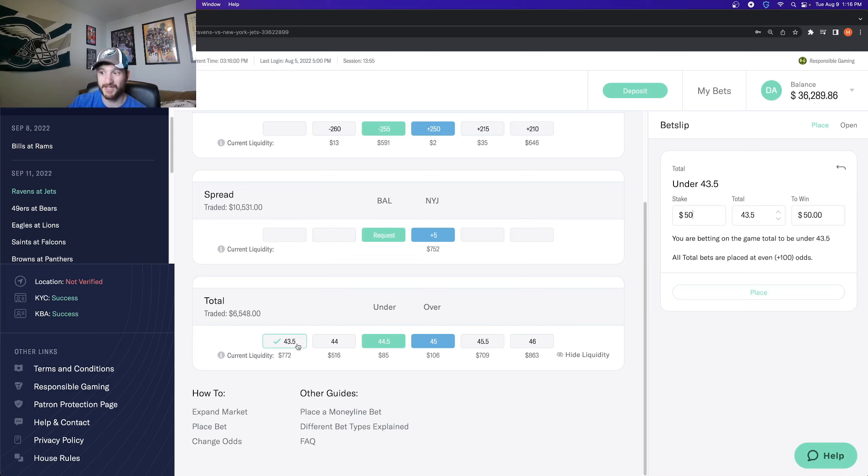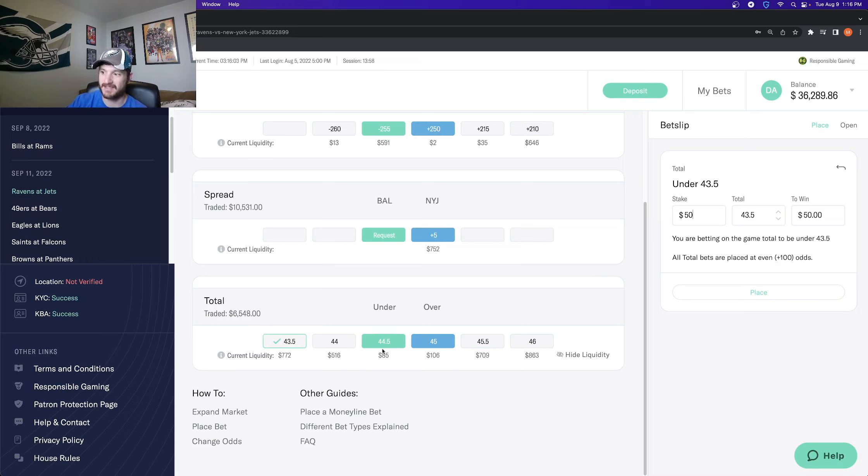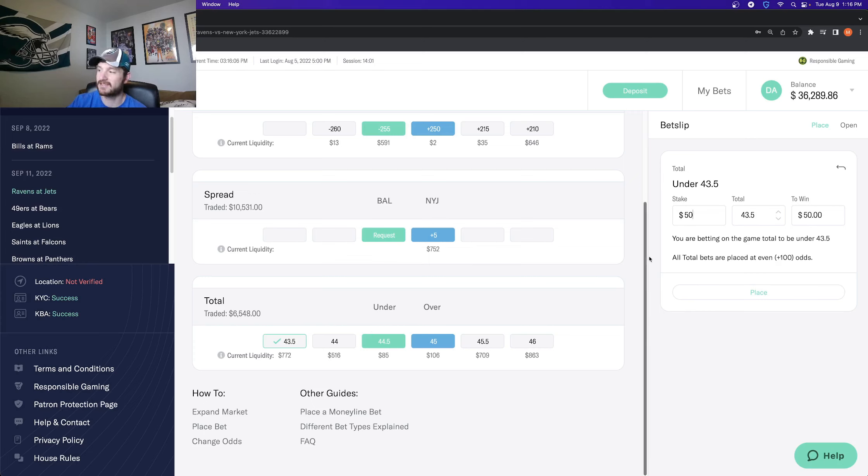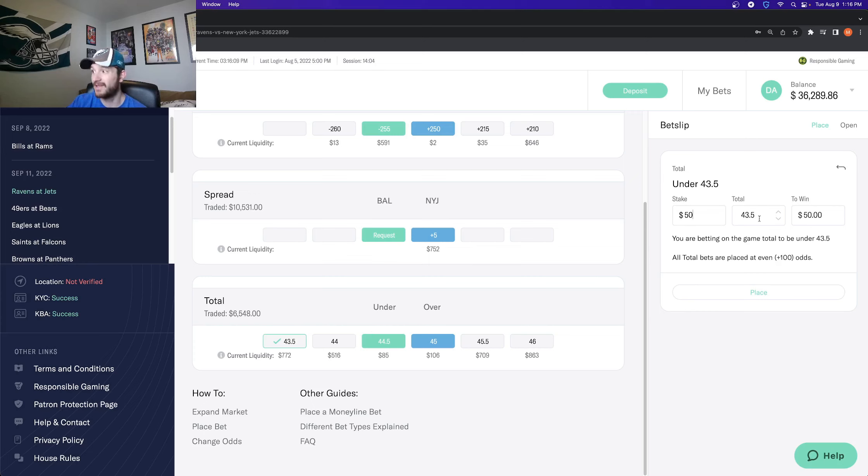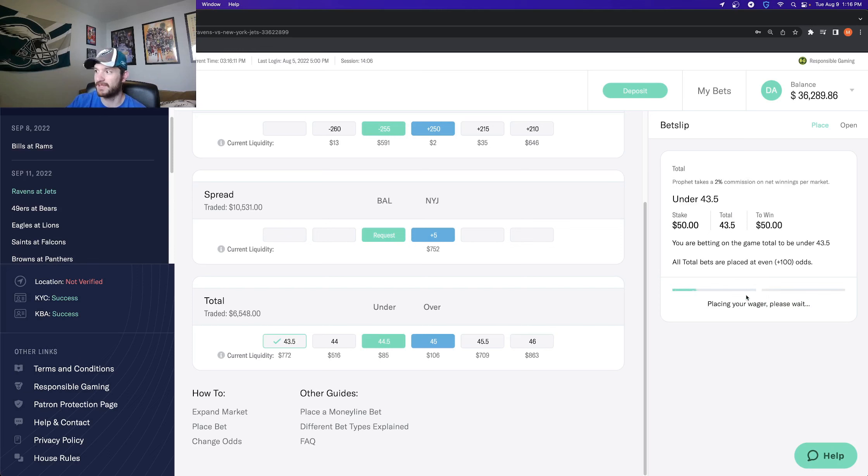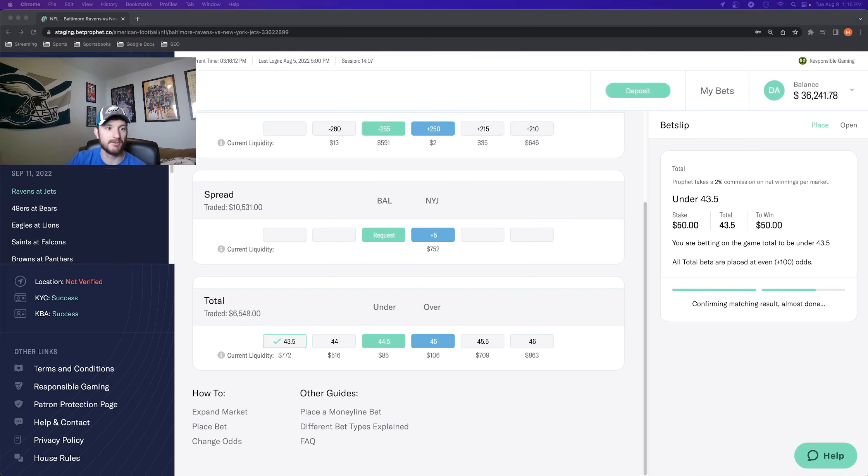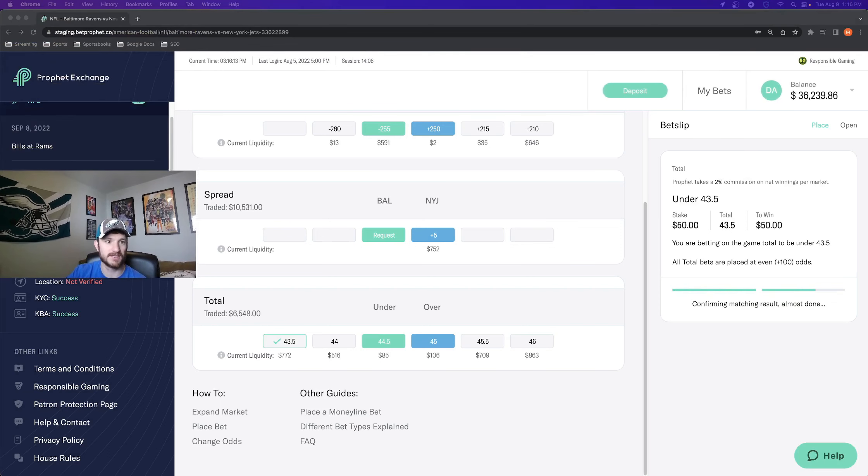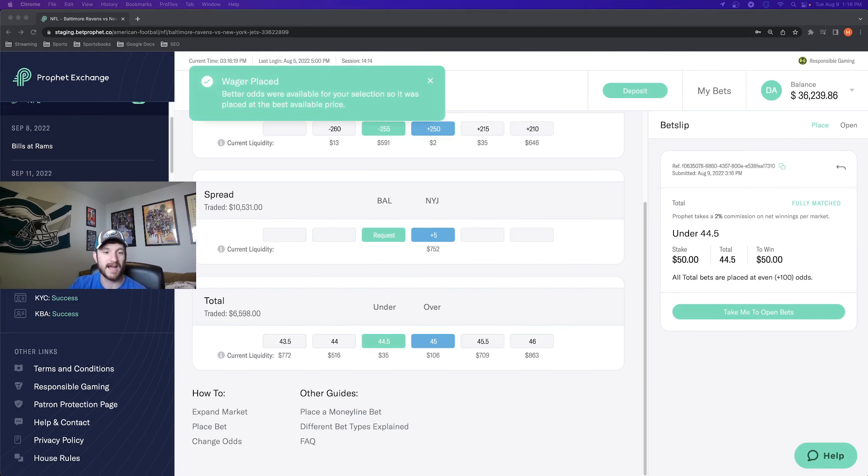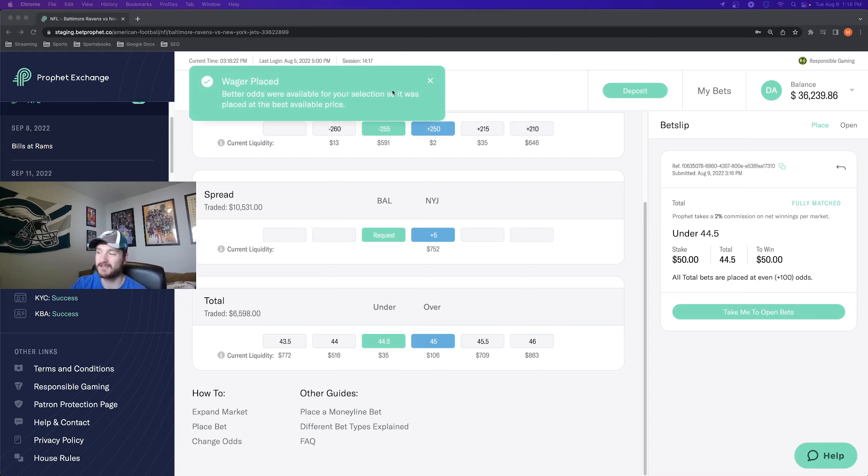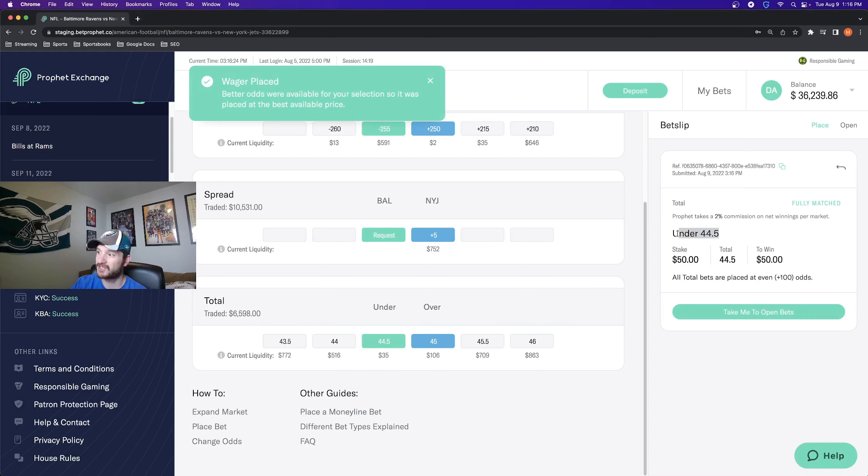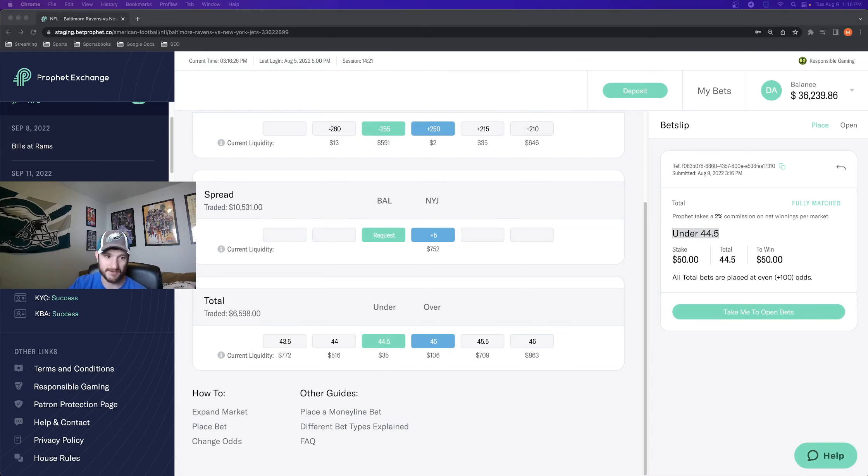Even though I'm putting in 43 and a half, what you will see happen is this actually will get accepted at under 44 and a half because there was a better stat available, better total available than the 43 and a half. So if I click place bet and I'll move my camera so you can see, it says that the odds I placed were different than what I selected because there was a better price. So you see, it got matched at under 44 and a half.